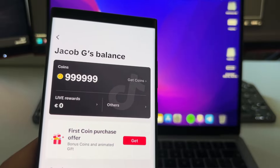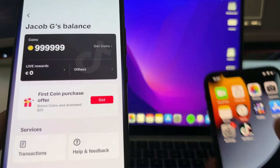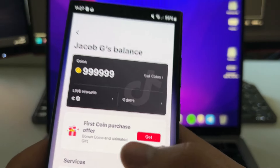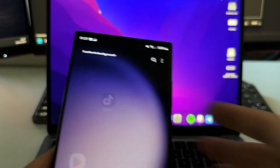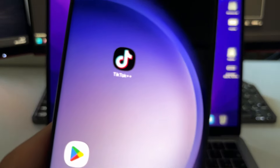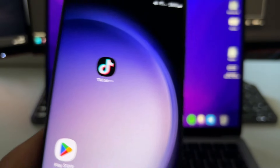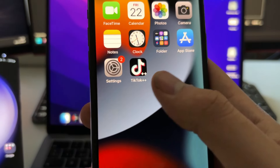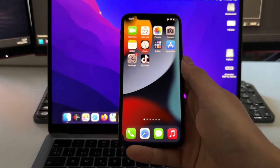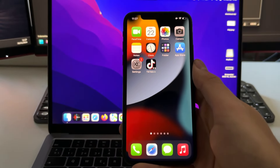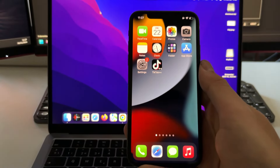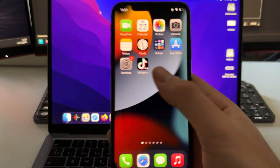So in this video I'm going to show you how to get free TikTok coins very easily by using this app called TikTok Plus Plus. There are a few steps that you need to do before you can get this app.